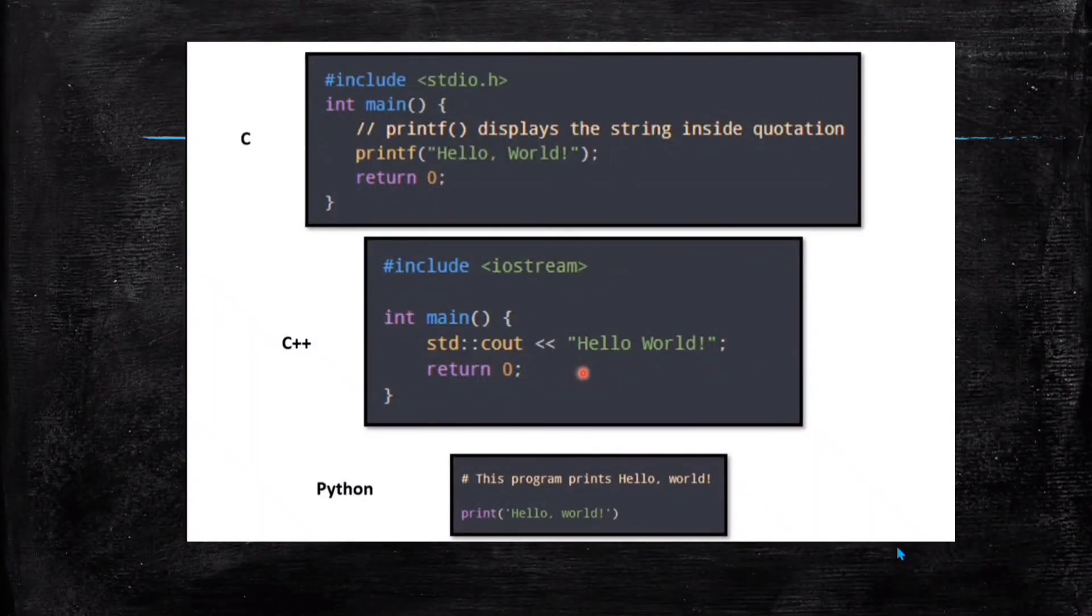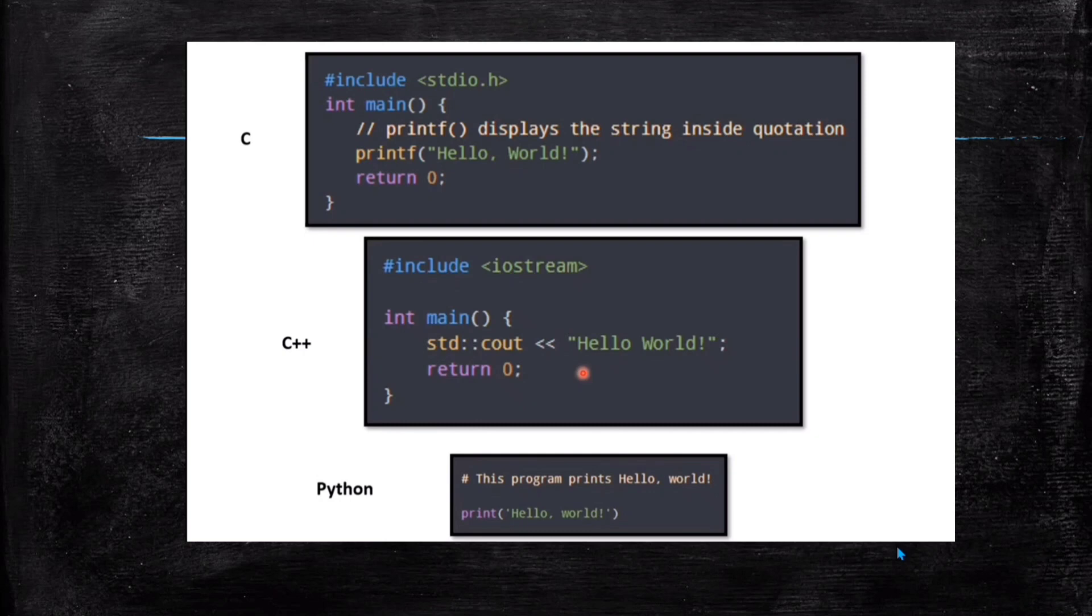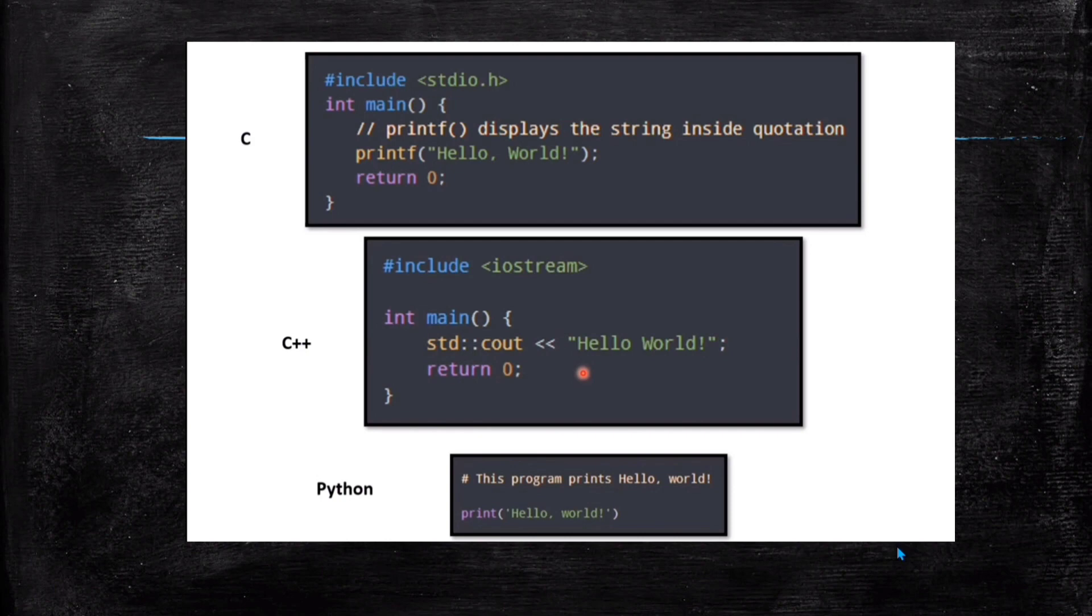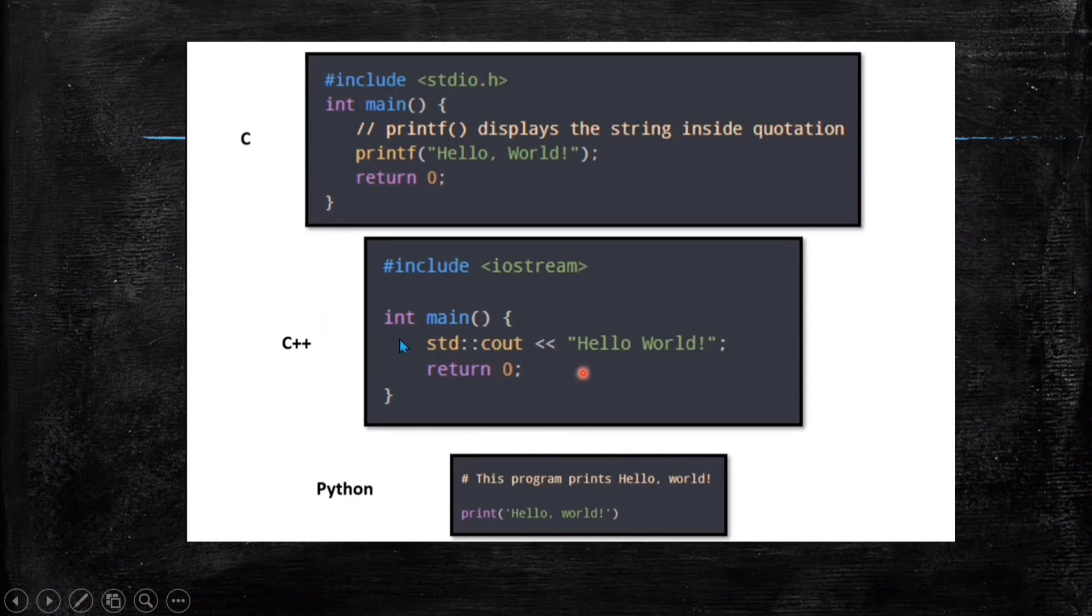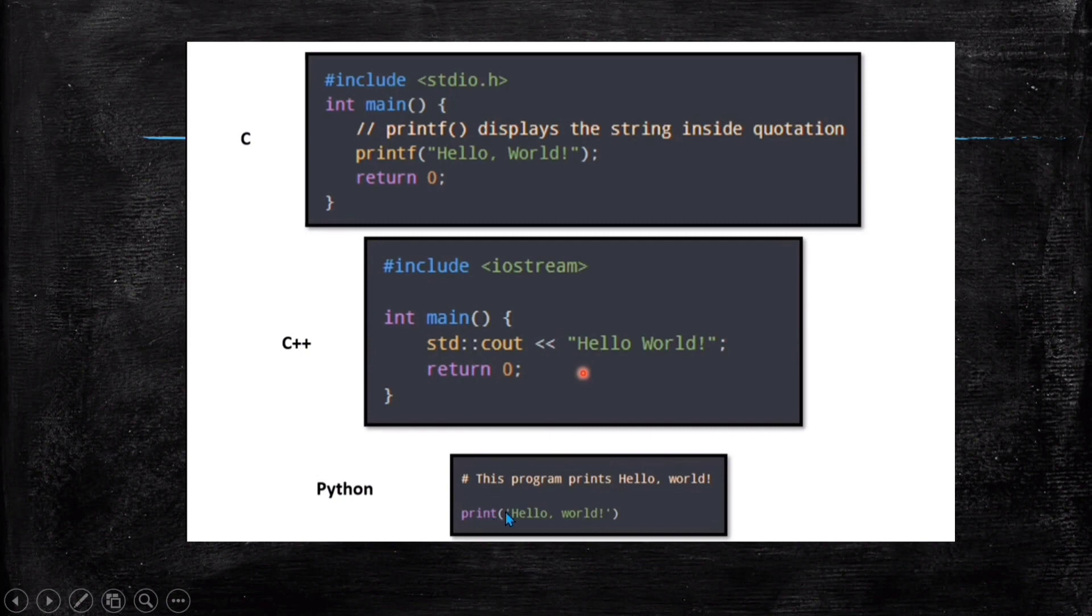Now, to do coding we have various languages - then why do we choose only Python? So the difference is quite visible on your screens. If we write a code to print a word in C language we need to write this much of code. Again, if we write that thing in C++ the length is this much. But in Python it's so easy - just write 'print hello world' and that's it, that's done. So that is the advantage of using Python.